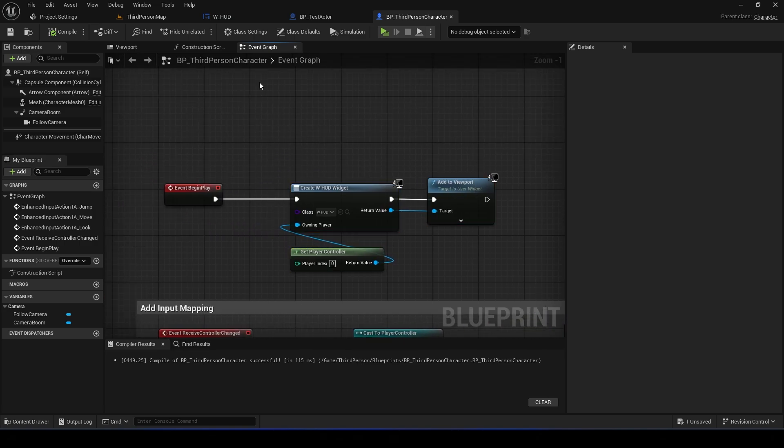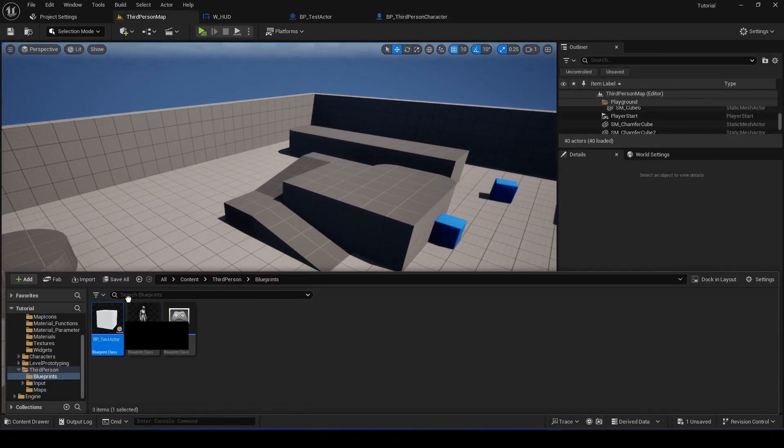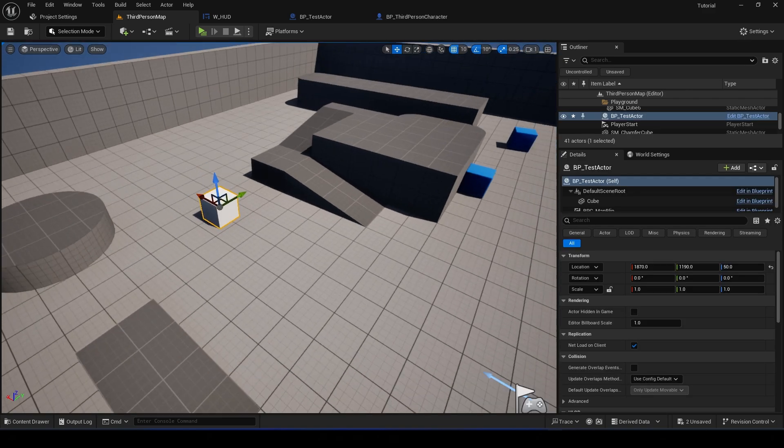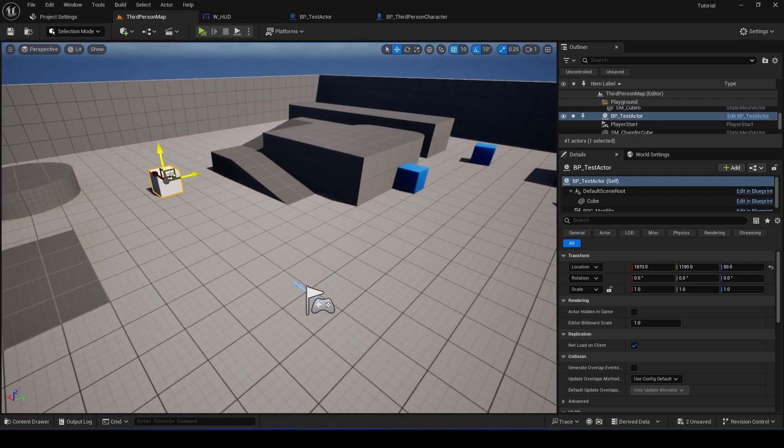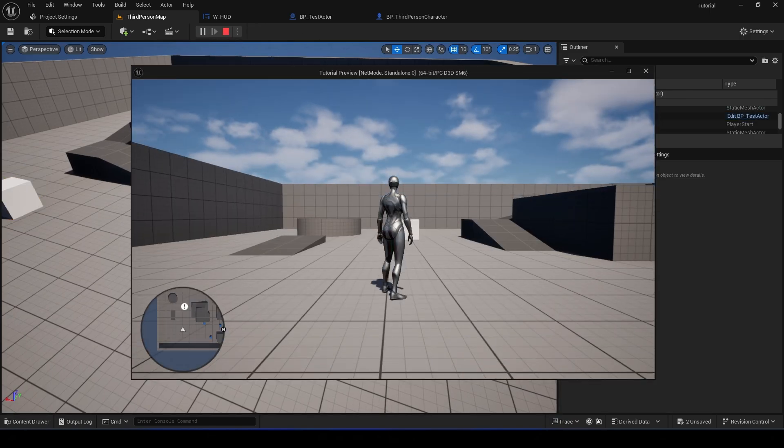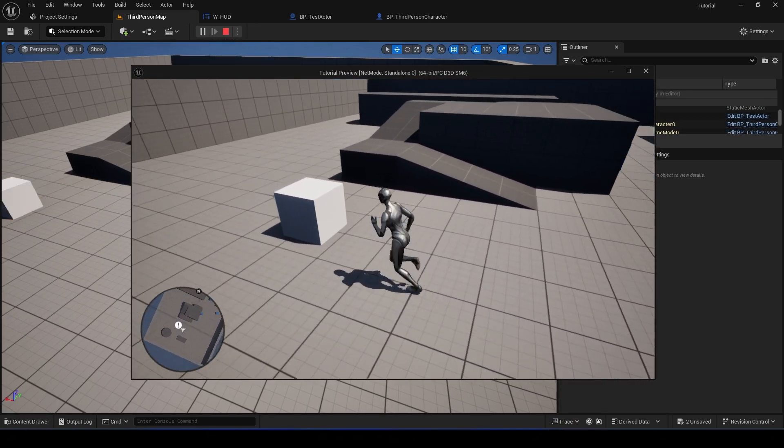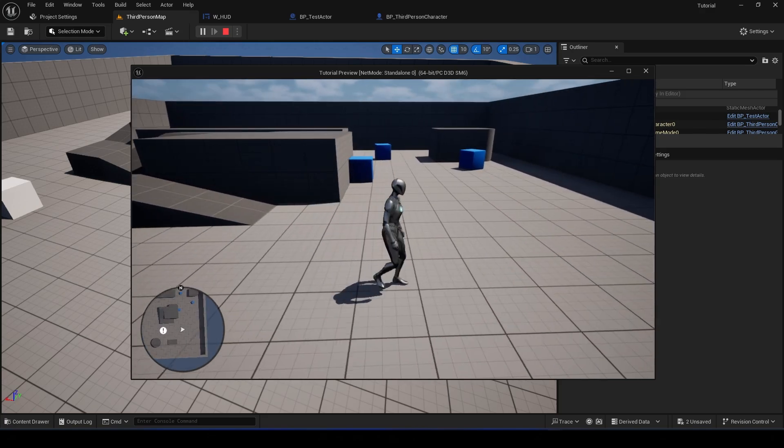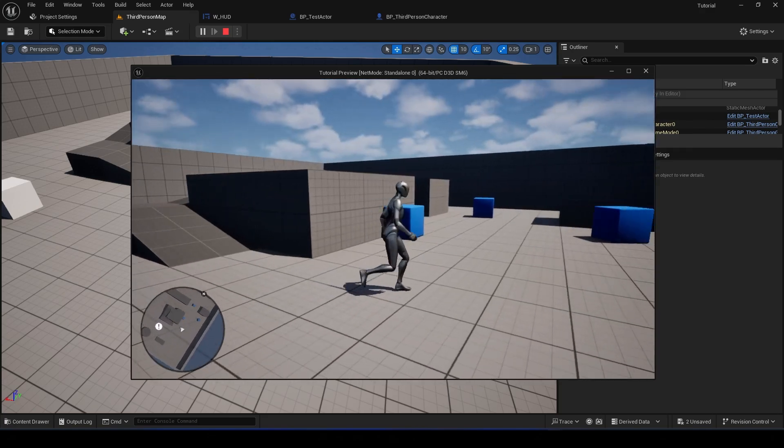And let's just place the test actor right here and check. Okay, so we have a blip on the map. The minimap is working.